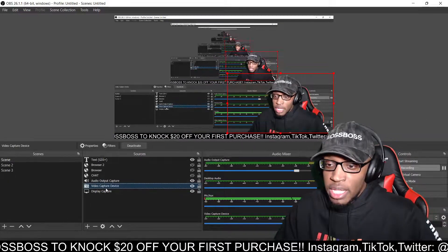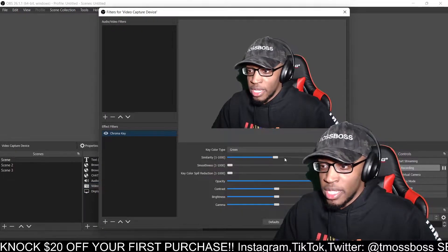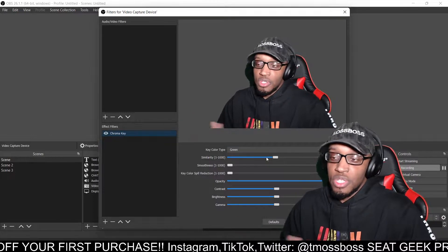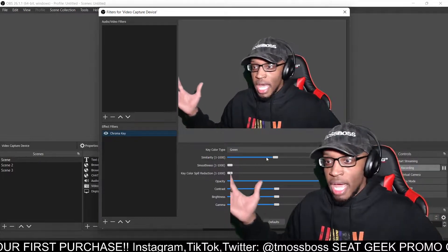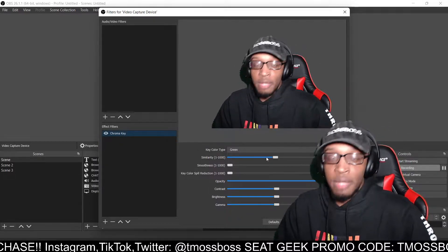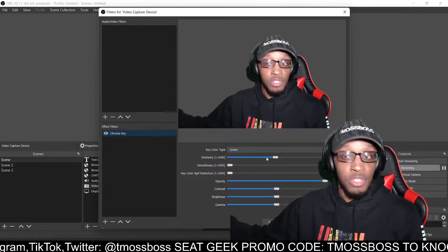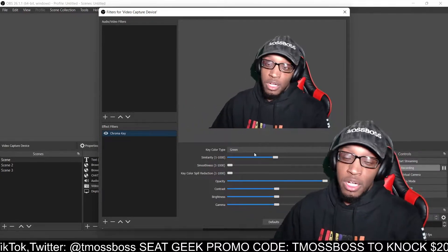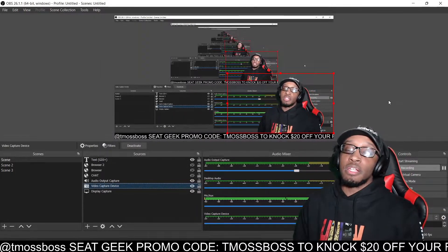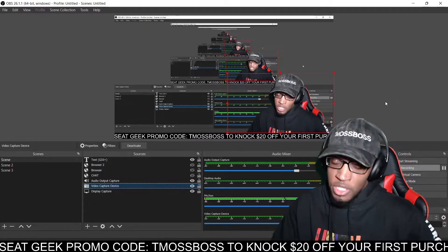Once again: right-click video capture device, click Filter, add chroma key, go to Similarity, and tune it to your preferred number — somewhere where it doesn't have static or it doesn't green out the whole screen. Hopefully that helps, and if it doesn't, there are other videos out there, some longer, some shorter. That being said, I will talk to y'all later. Thank you guys for watching, hopefully this video helped you out. Subscribe if you're new to the channel, and peace.